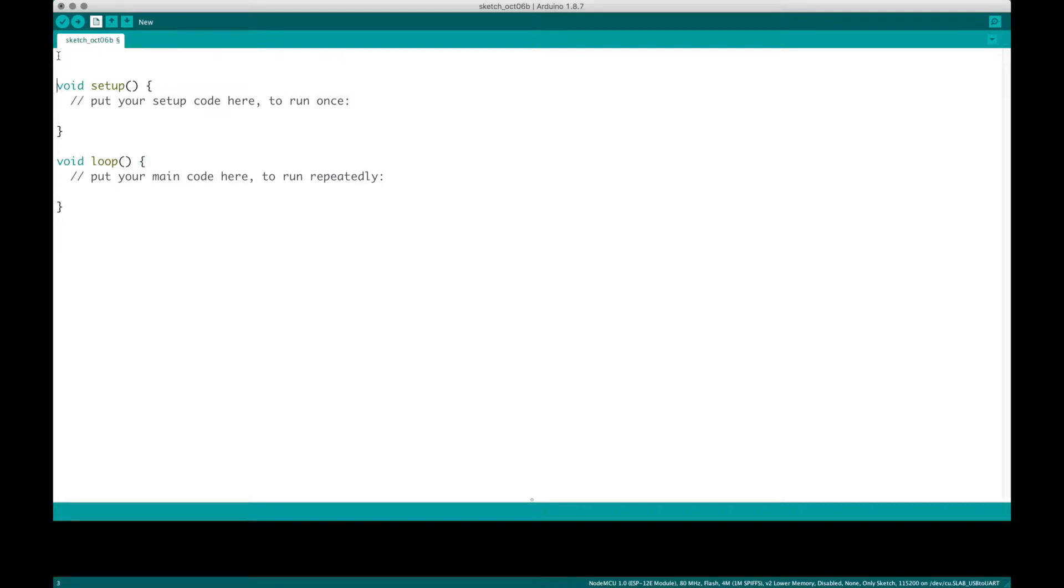I'm going to name it something like... I'm not going to save it yet, but I'm going to start by defining a pin, and I'm going to call it M1, it's equal to the D1 pin.